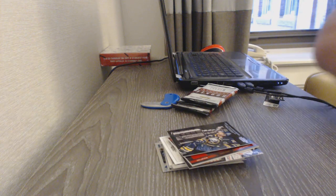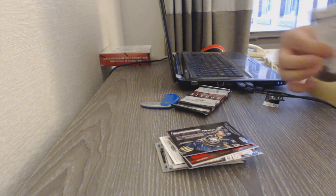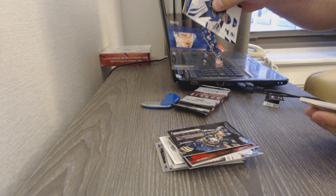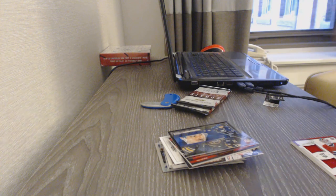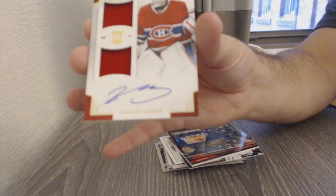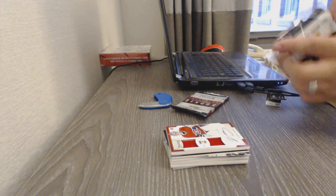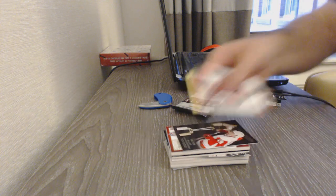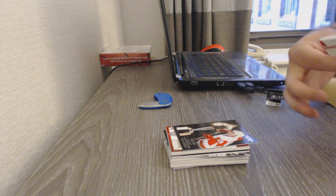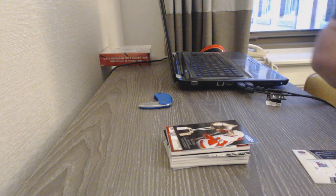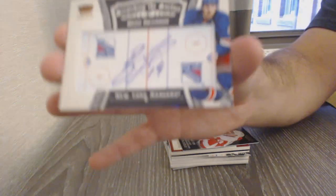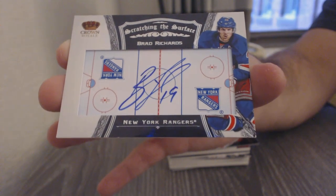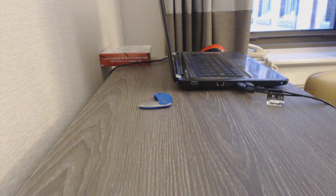We've got a Cup Contenders for the Buffalo Sabres of Jason Pommenville. We've got an Intensity of Wendell Clark for the Maple Leafs. And a dual rookie jersey auto to $4.99 for the Montreal Canadiens of Robert Mayer. We've got a Heart Contenders for the Red Wings of Pavel Datsuk to $9.99. That's cool, scratching the surface autograph for the Rangers, Brad Richards. One more box to go, ladies and gentlemen.